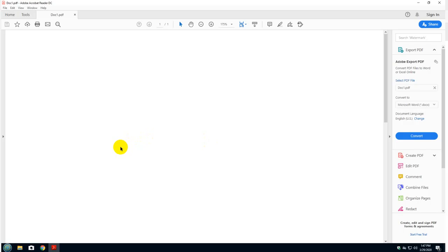Hello and welcome to my channel. Today I'm going to show you how to create a digital signature.